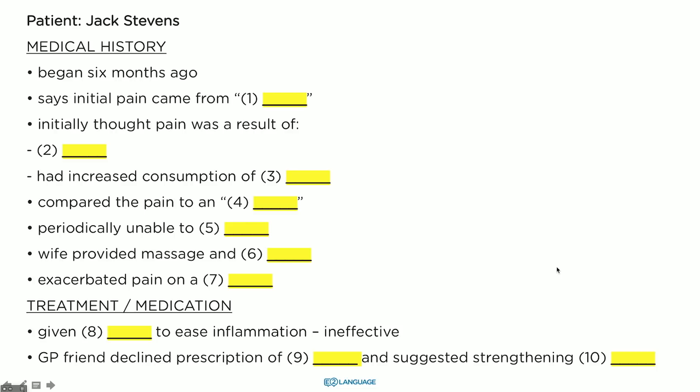Jack: 'But then it came back and I thought it might be something to do with my diet. Around that time, I was experimenting with eating more protein to try and get a bit more muscly.' Doctor: 'Can you tell me more about the pain?' Jack: 'The pain initially wasn't too bad, and that's probably part of the reason why I left it so long. But after a few weeks, it got worse — it started sort of pulsing up and down my leg, which was really strange.'